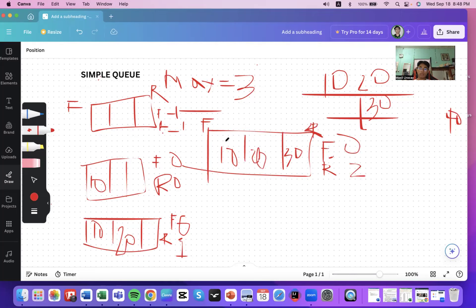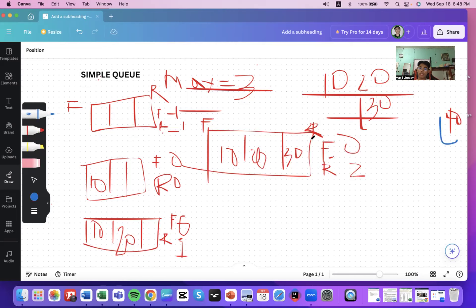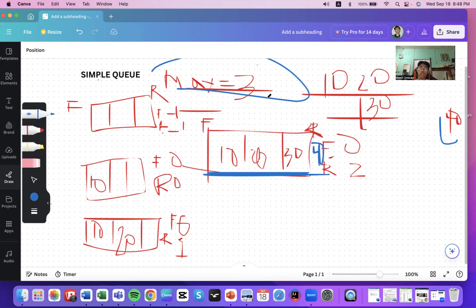Since the element size now equals the maximum size, the queue is full. The is-full check confirms this. If you try to enqueue number 40 now, you cannot insert it — you must print 'queue overflow' since the queue size equals the maximum size of three.